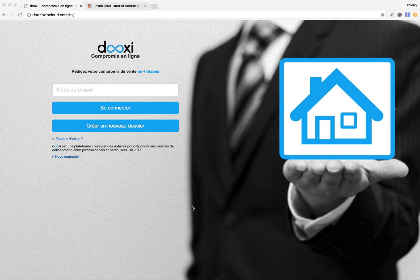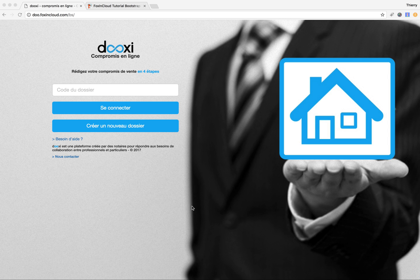I'm Thierry Nivelet from FoxPro Cloud, and today I'd like to show you an application that we've developed with a customer and through this application demonstrate two new features that are very interesting in FoxPro Cloud.